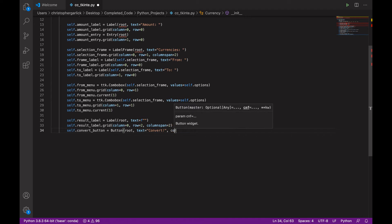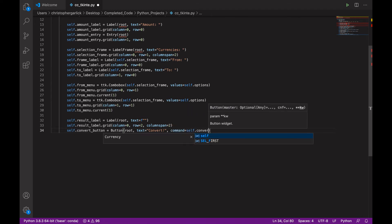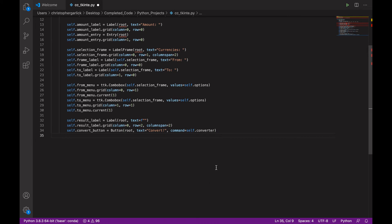And then a command, which will be self.converter. So, the converter method hasn't actually been created yet. But once it has, when the button is clicked, it will then cause the code that is within the method to be run.